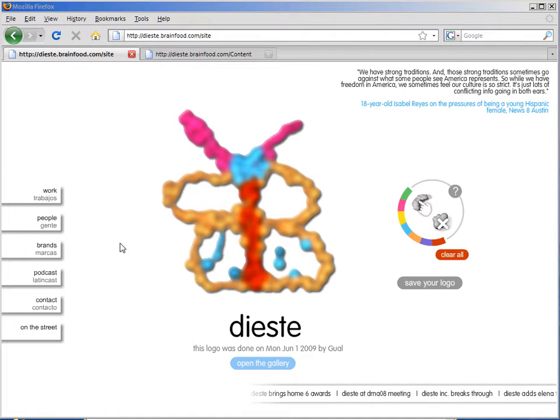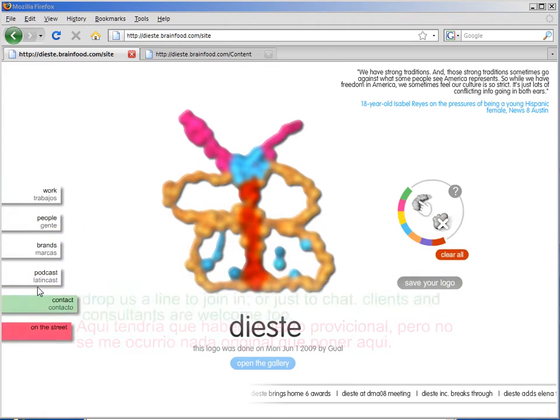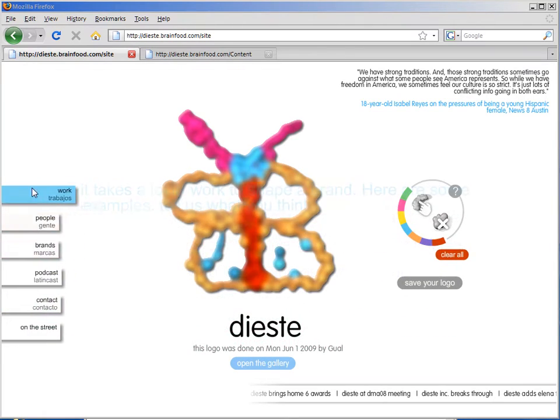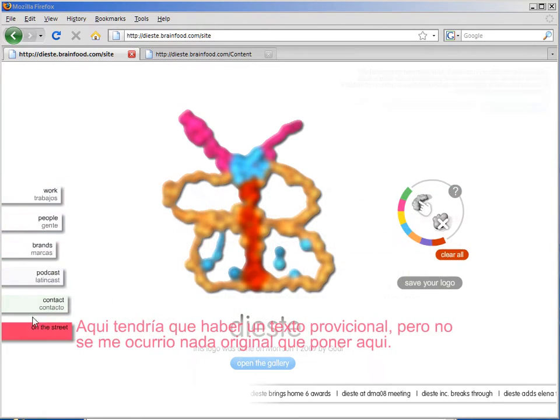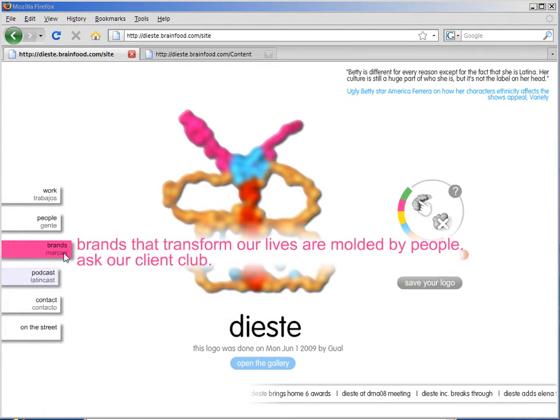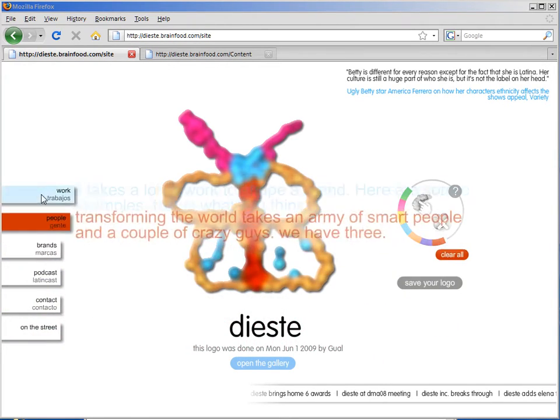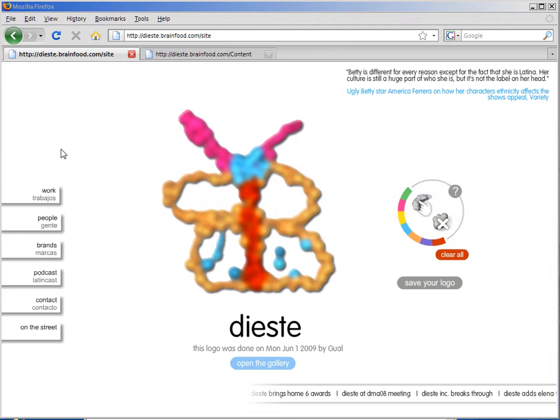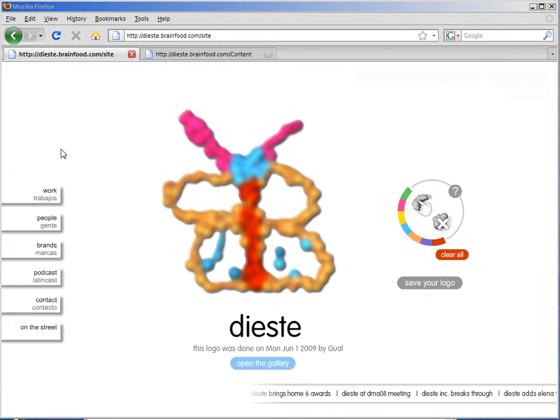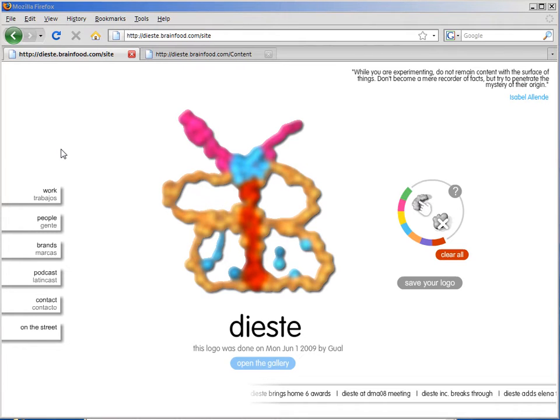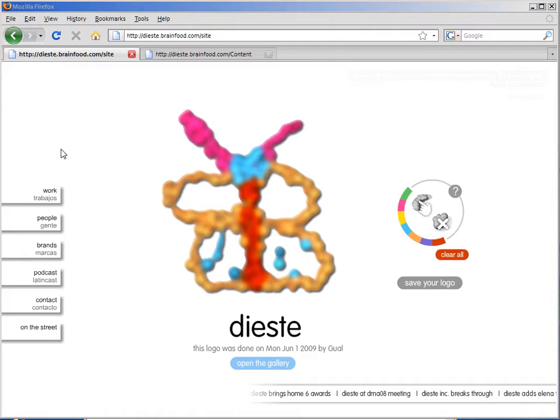Here you can see the Dieste site, which has a very nice Flash menu with lovely animated controls. Typically, updating a site like this would require going in and recreating the Flash animation, which would require knowing how to use those tools.